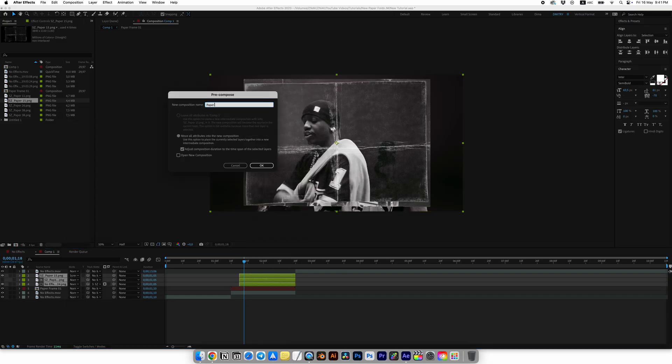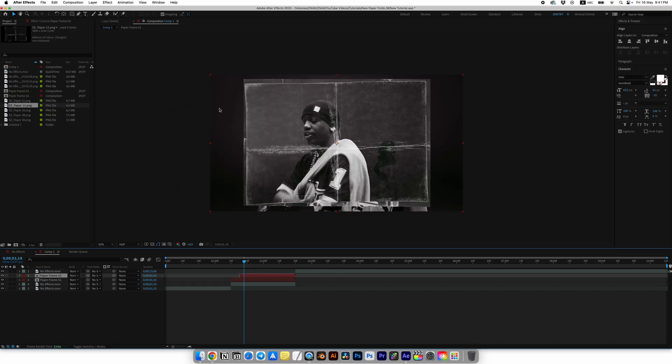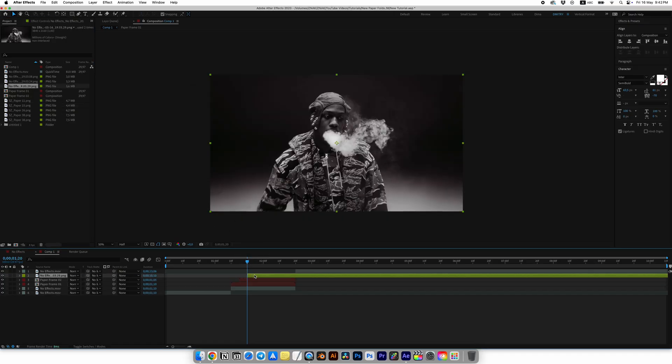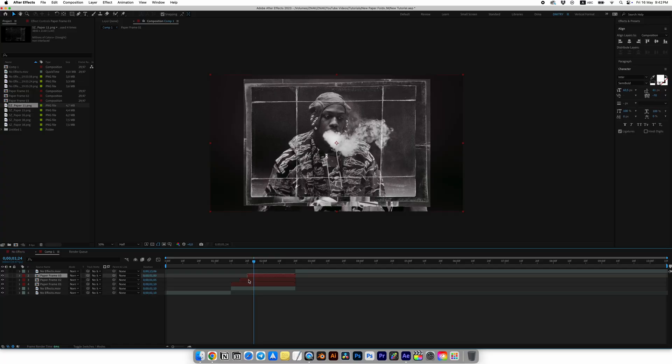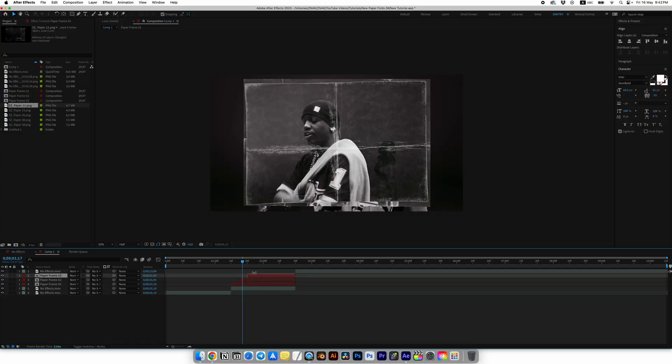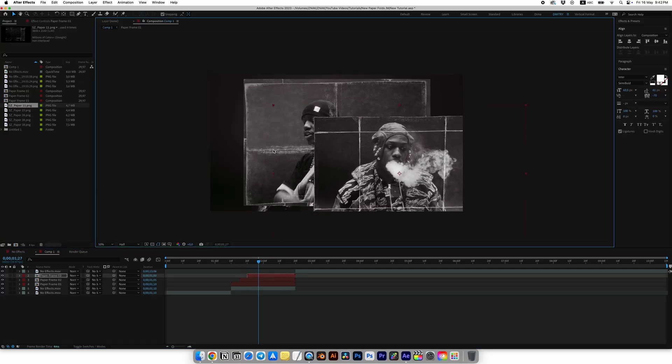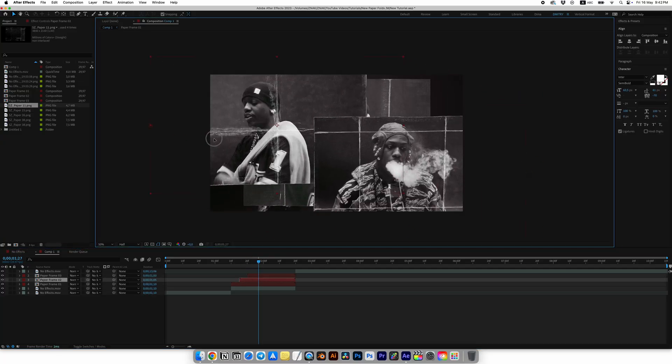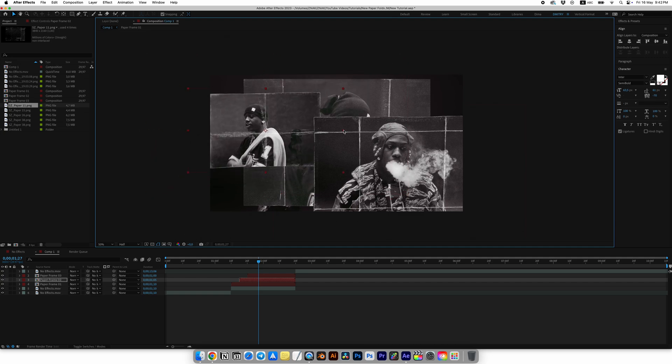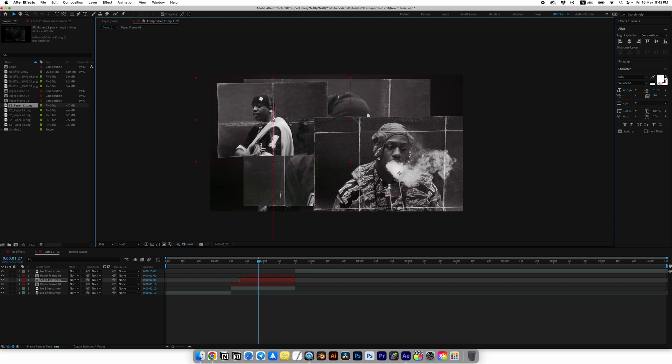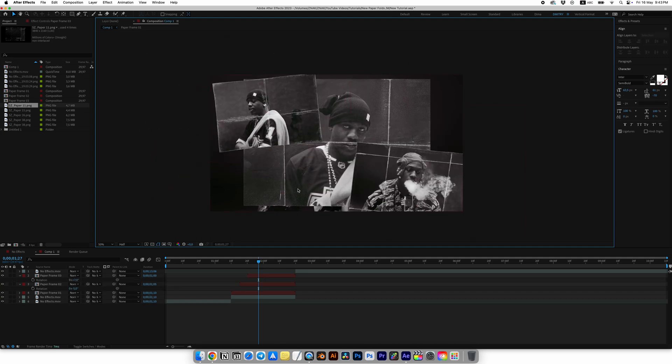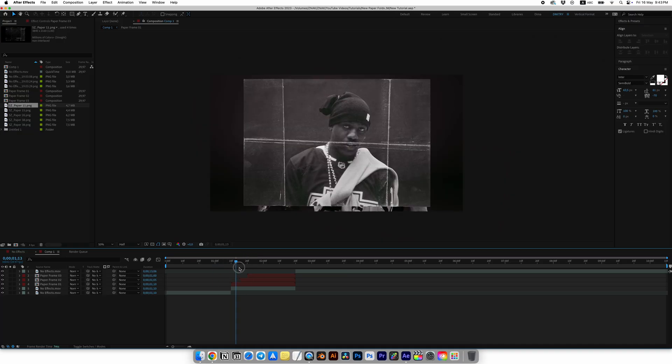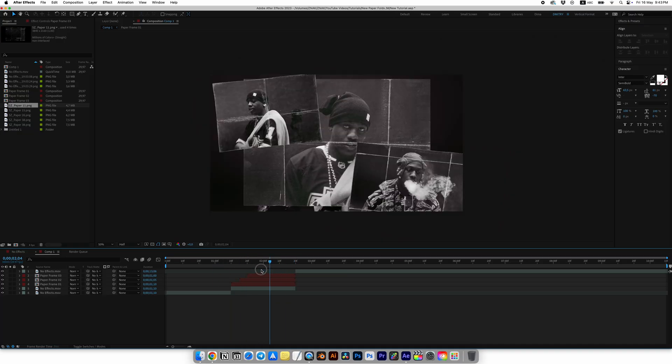Move another five frames forward and add the third screenshot and repeat the same steps. Now we have three different frames with the paper and we can move it, rotate it, size it and position them wherever you want. I will position them like this.